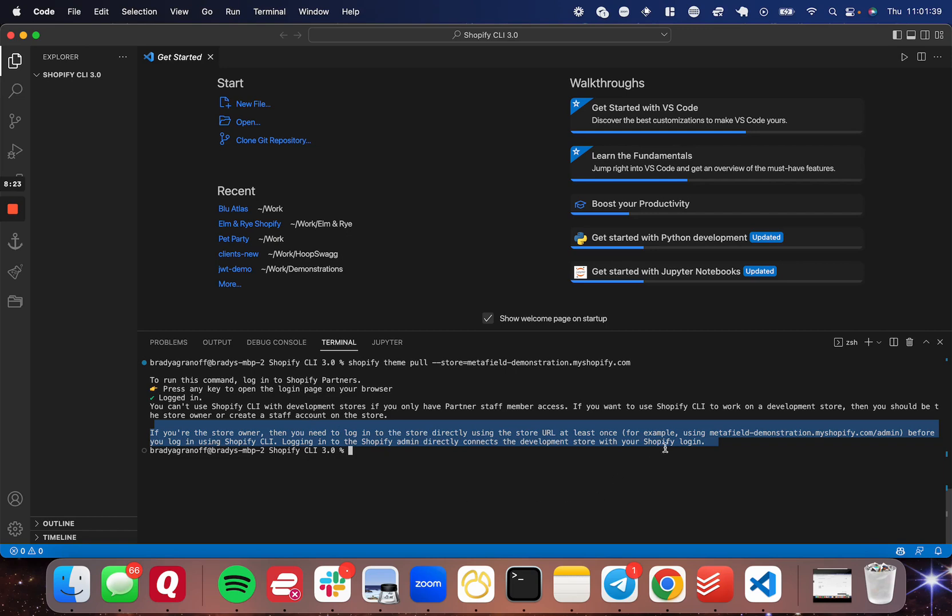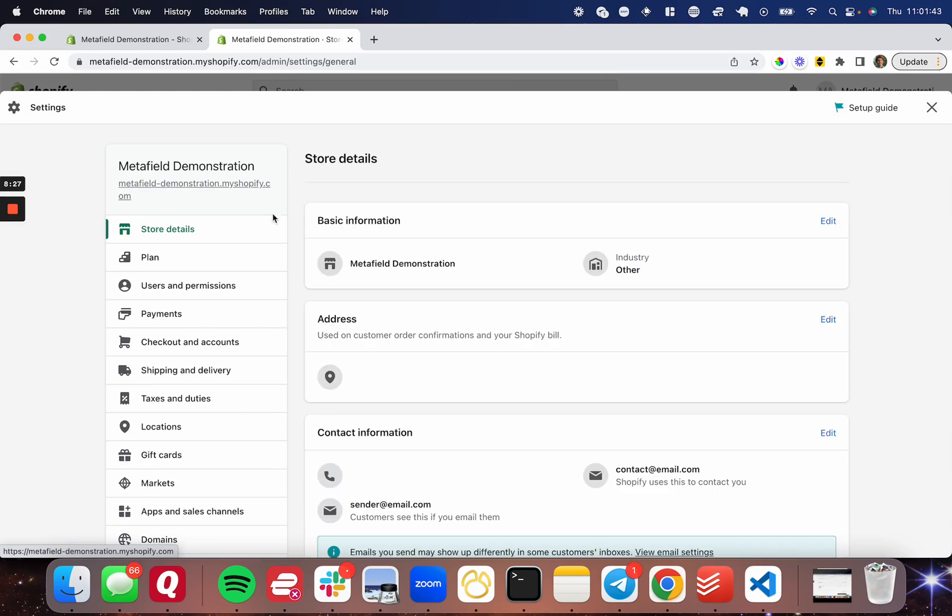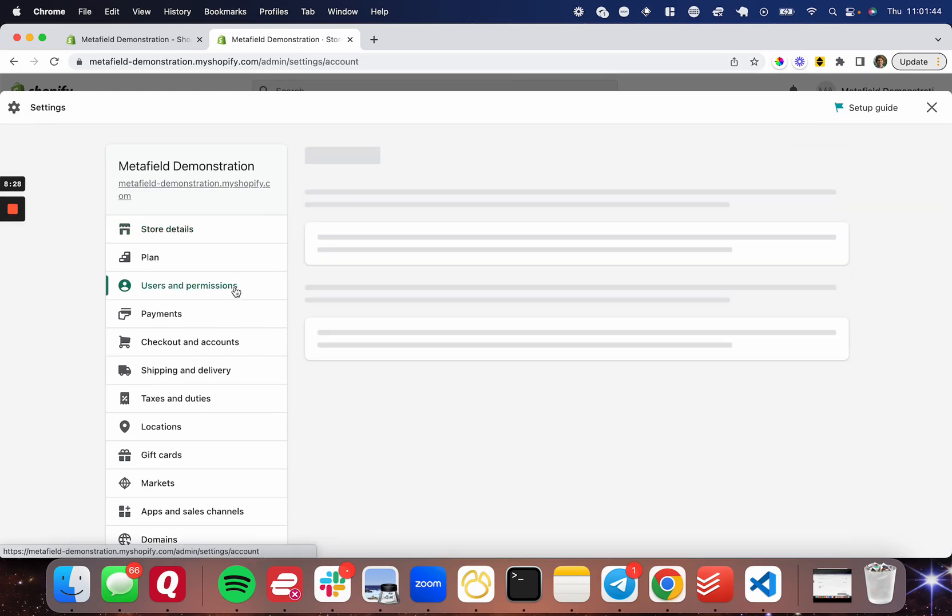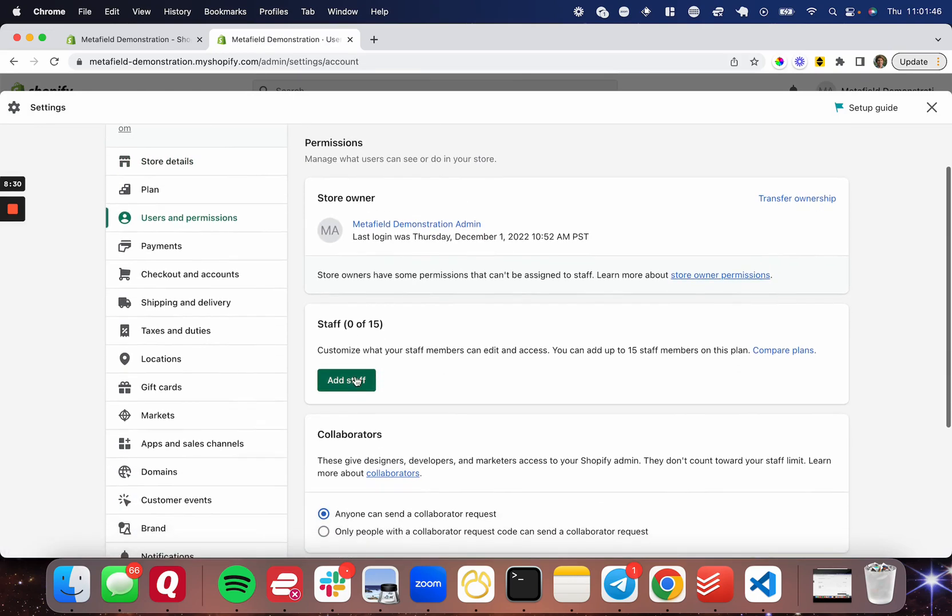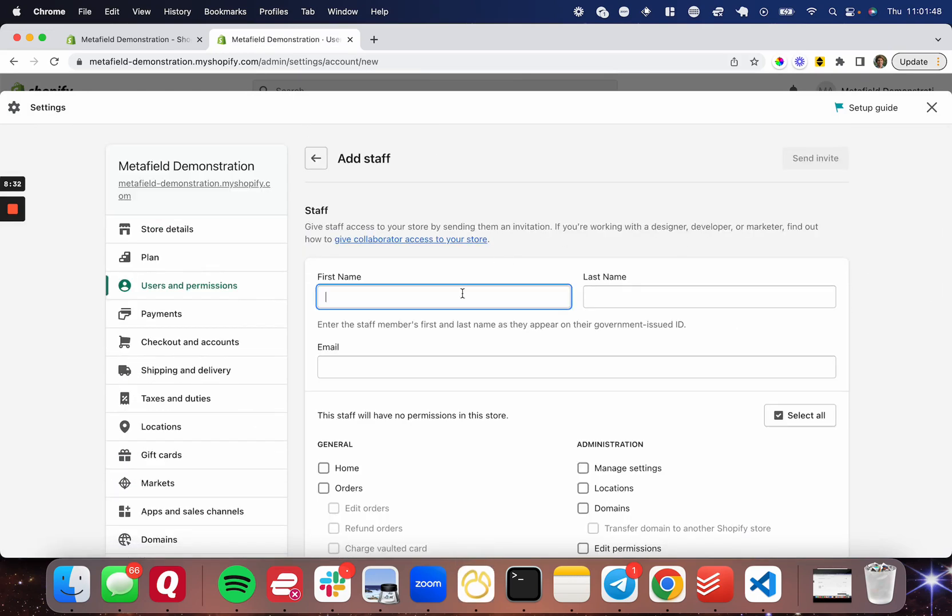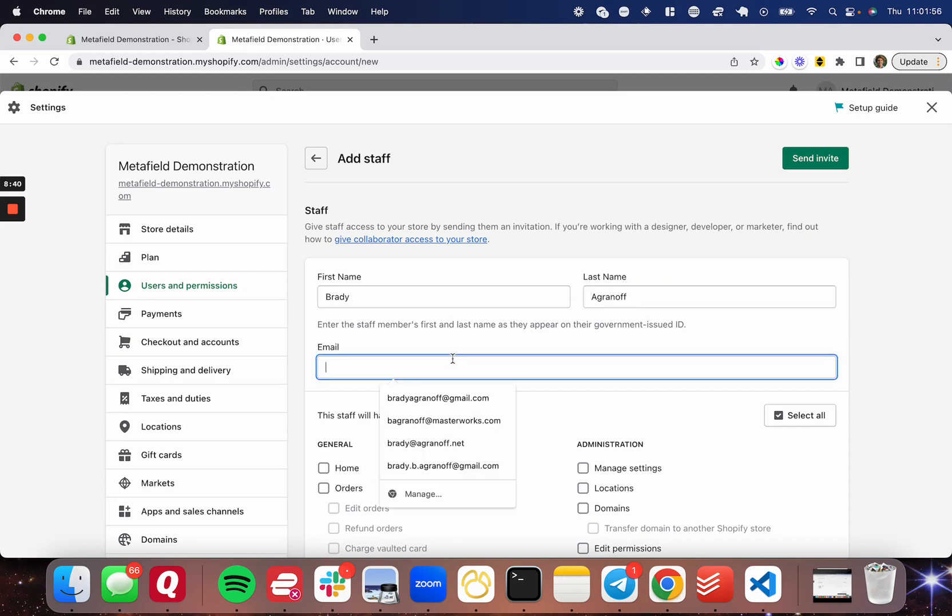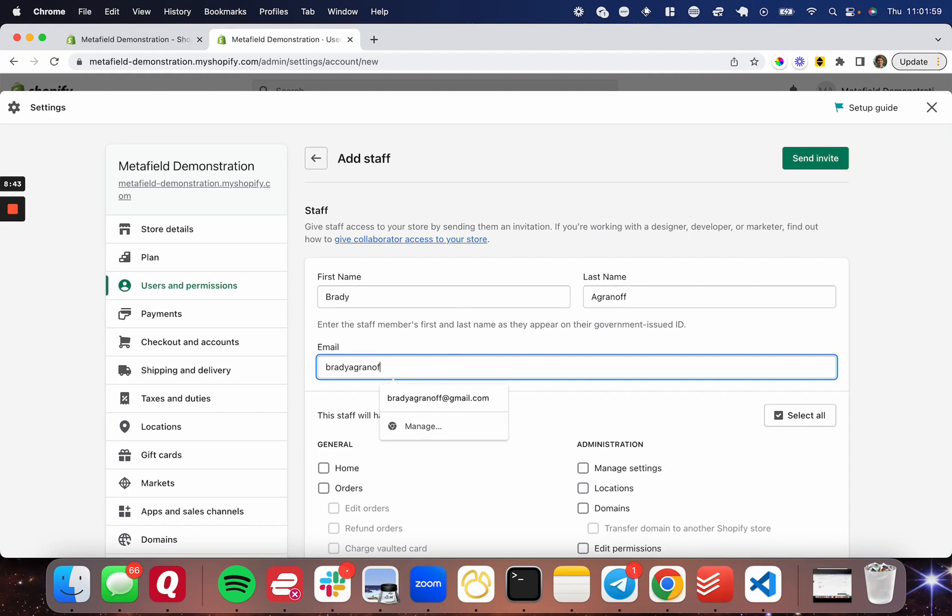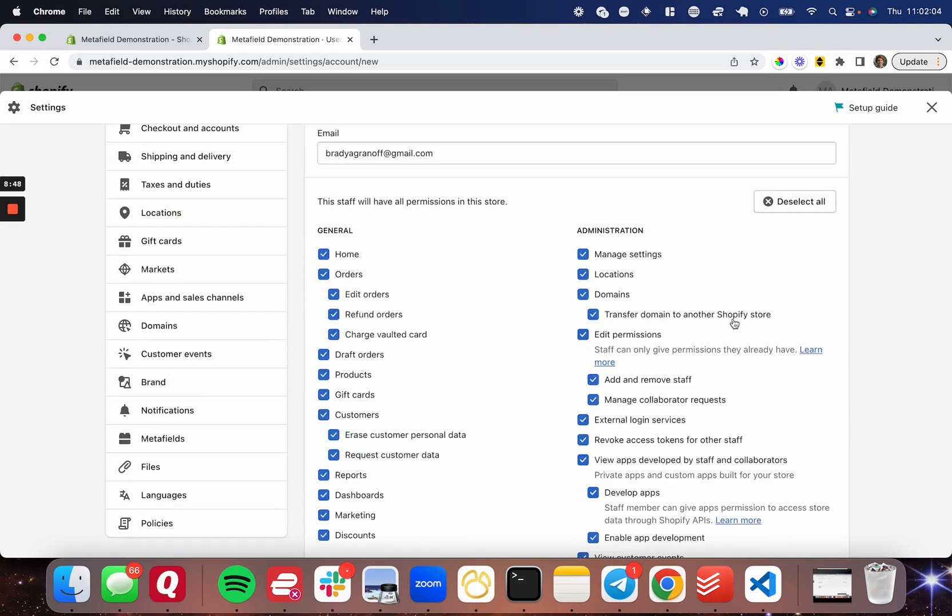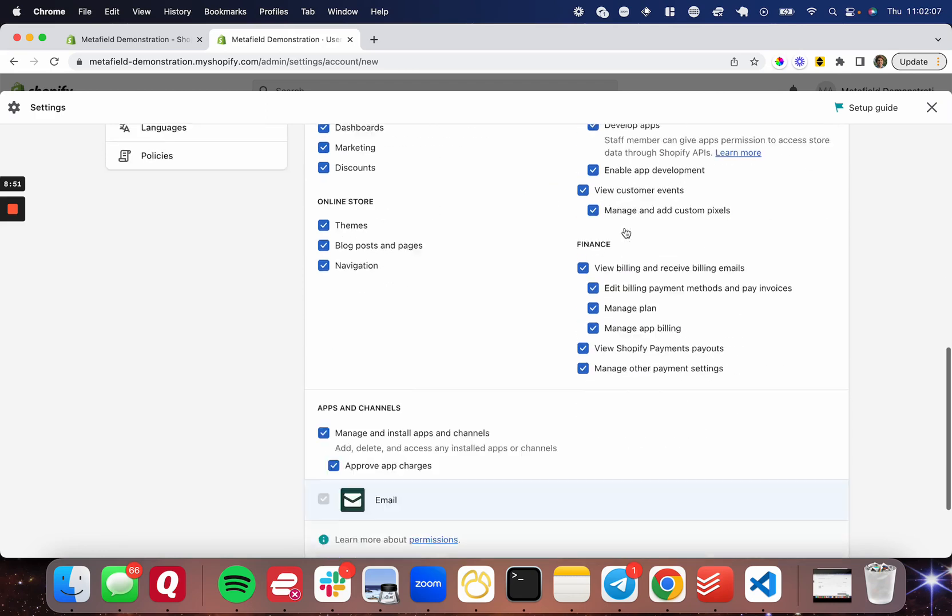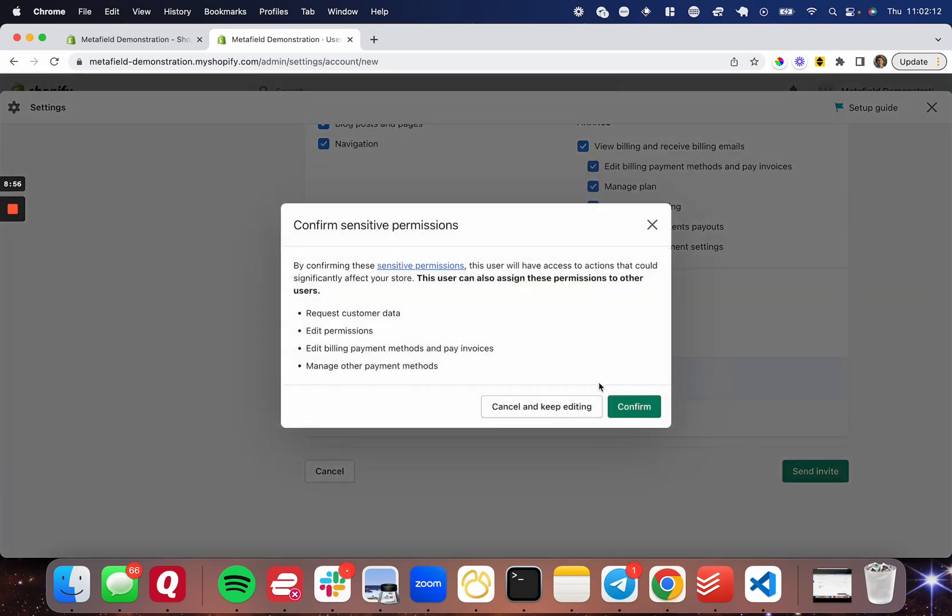So what you need to do is you need to go to your store and go to settings users and permissions and you need to add staff and then go ahead and add yourself. So I'm going to fill out my information here. And then I'm going to go in and select all, select all permissions for the store. And then I'm going to press send invite, confirm.